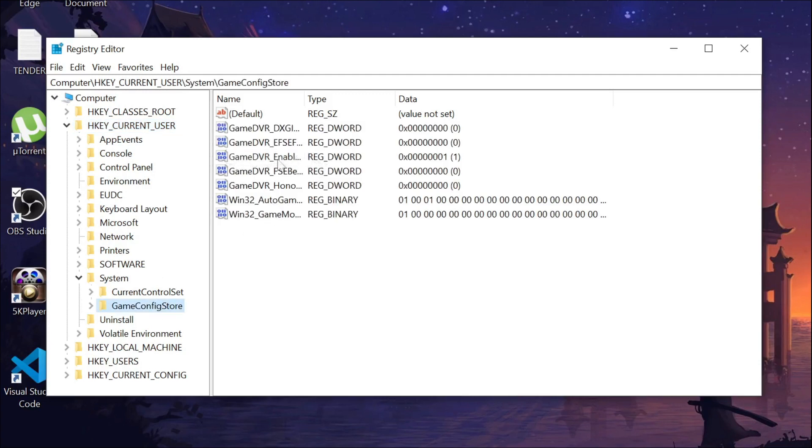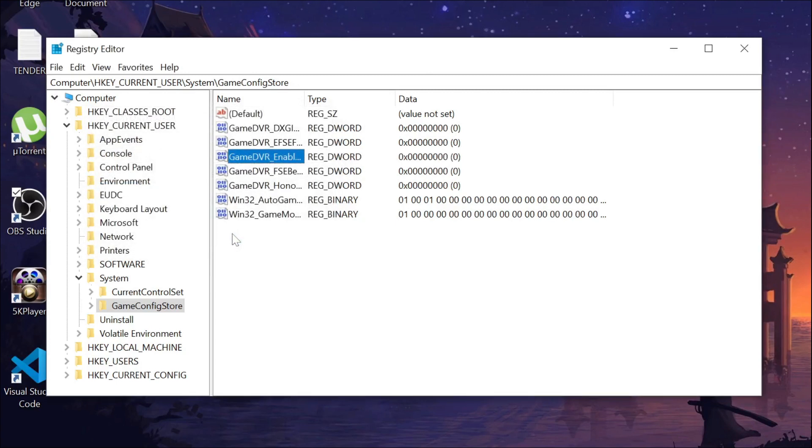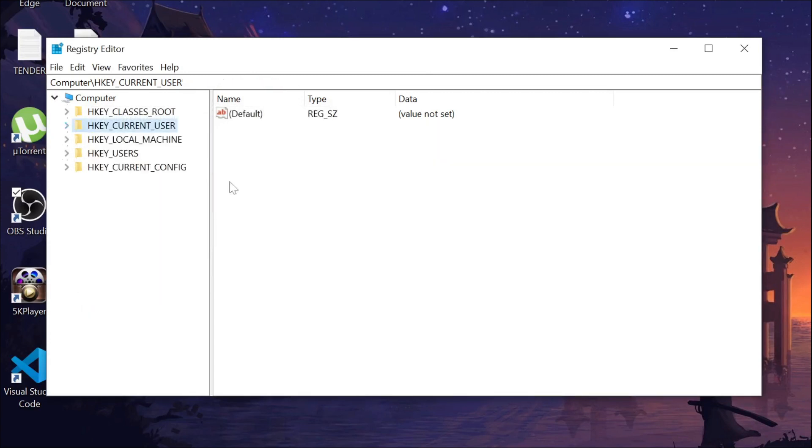Select GameDVR Enable, right click it and click Modify. Here all you have to do is change the value from one to zero and just click OK. Now close it.